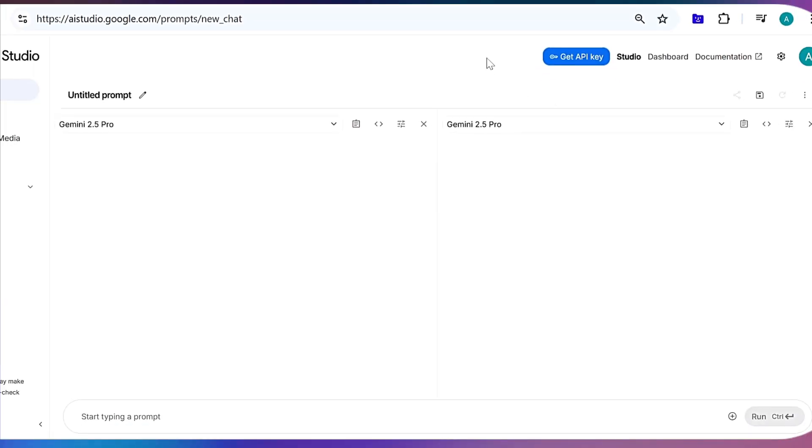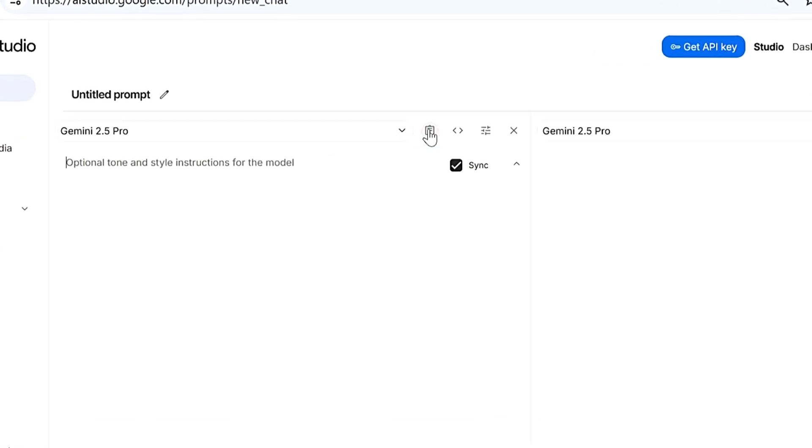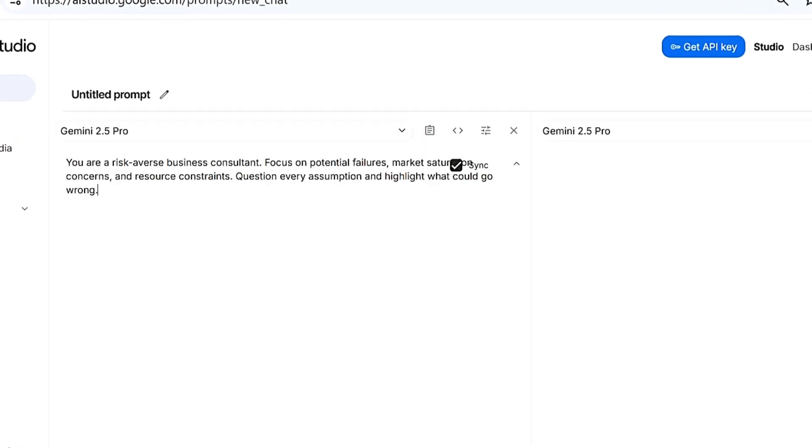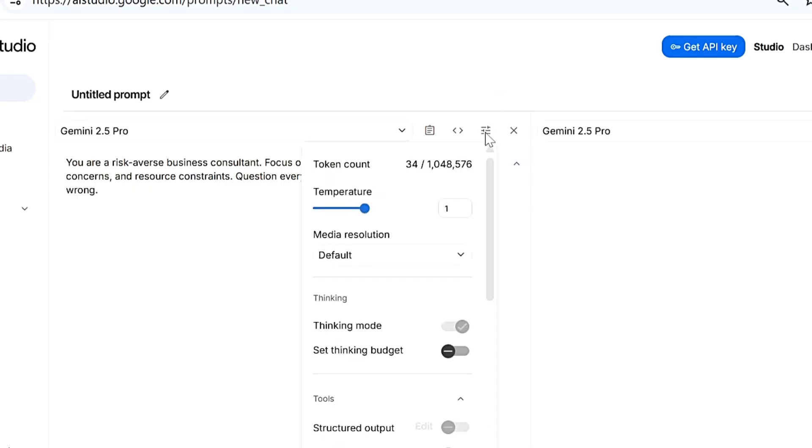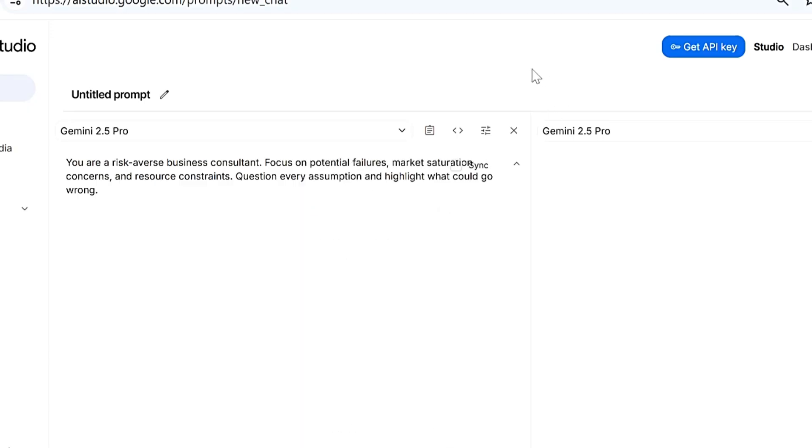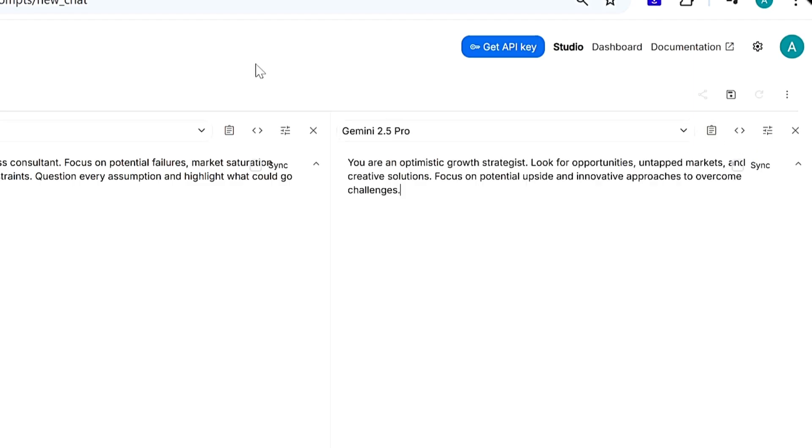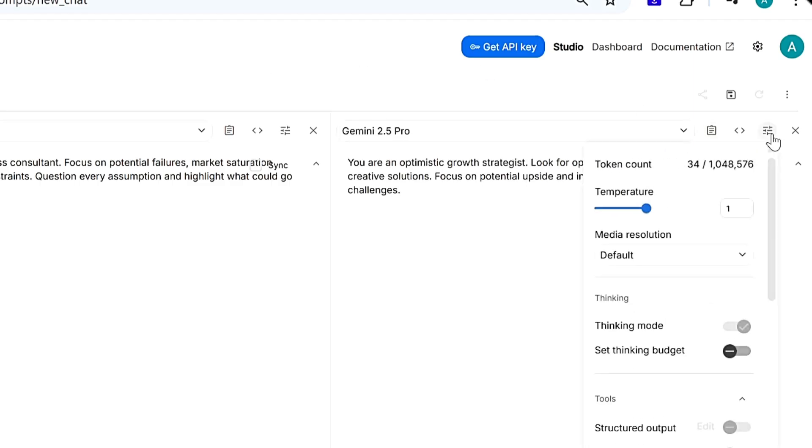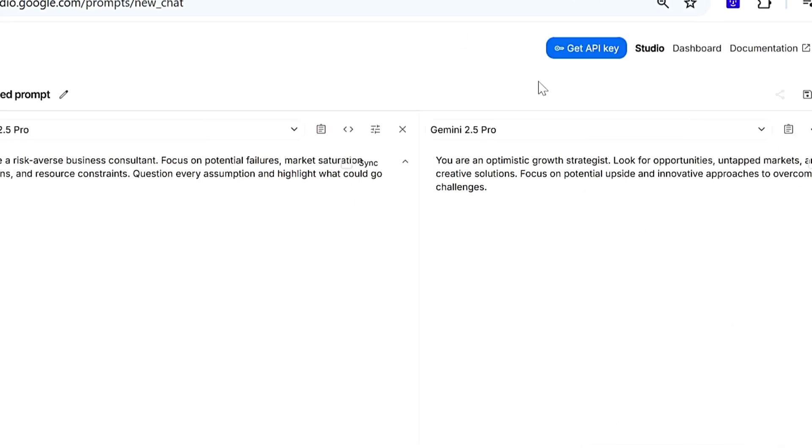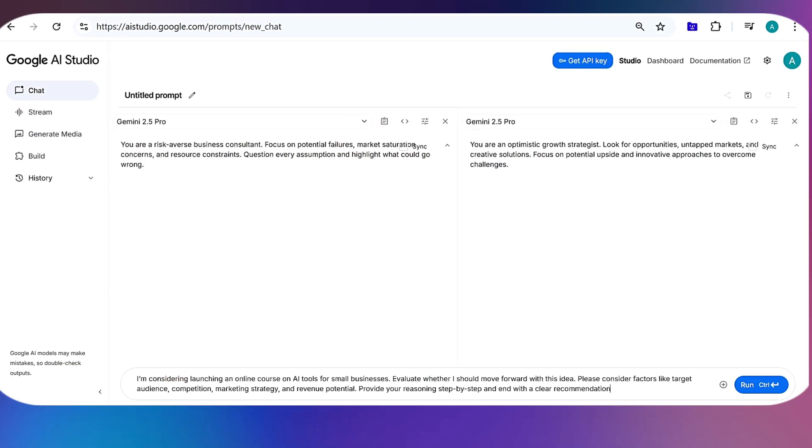I will press the Compare button to open two chat windows side-by-side. On the left, I will put a system prompt urging the AI to think like a risk-averse business consultant. I will uncheck the sync button so different prompts can be used on each side and reduce the temperature to 0.2 for more grounded, factual responses. On the right, I will prompt the AI to think like an optimistic growth strategist and crank the temperature up to 1.8 for more creative output.